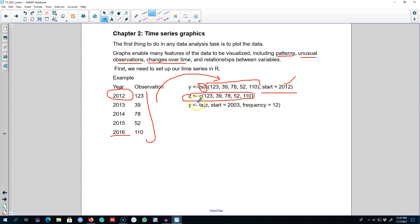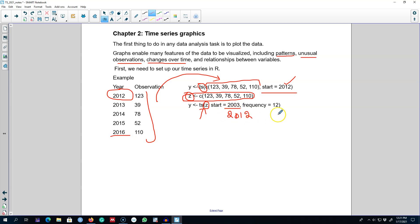We can accomplish the same task by first assigning the observations a name — say z — using the assignment operator. We combine the observations, create a column of all of them, then pass z into the ts() function with the start date of 2012. For annual data the frequency argument is 1. This is how you set up your data in R, and I'll show you an example in R next.